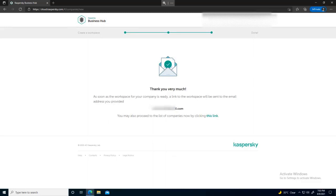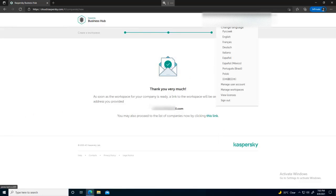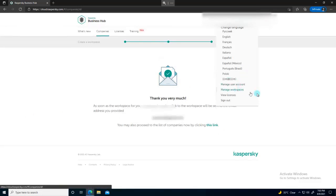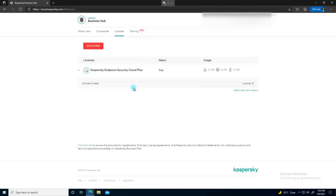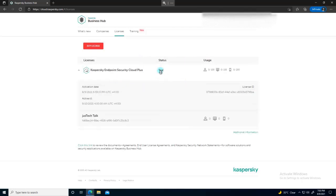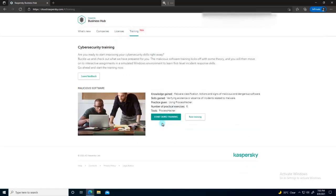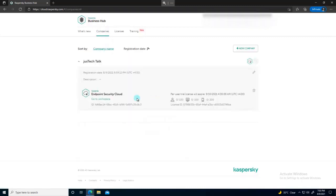I've got the confirmation email that my company workspace is ready. I can go to 'Manage my workspaces' and see it has been created. If I have a license I can apply it here. There is also a demo training option. By the way, the Cloud edition works like an MSP — you can create multiple tenants under your registration. Now I'm going to enter this workspace.